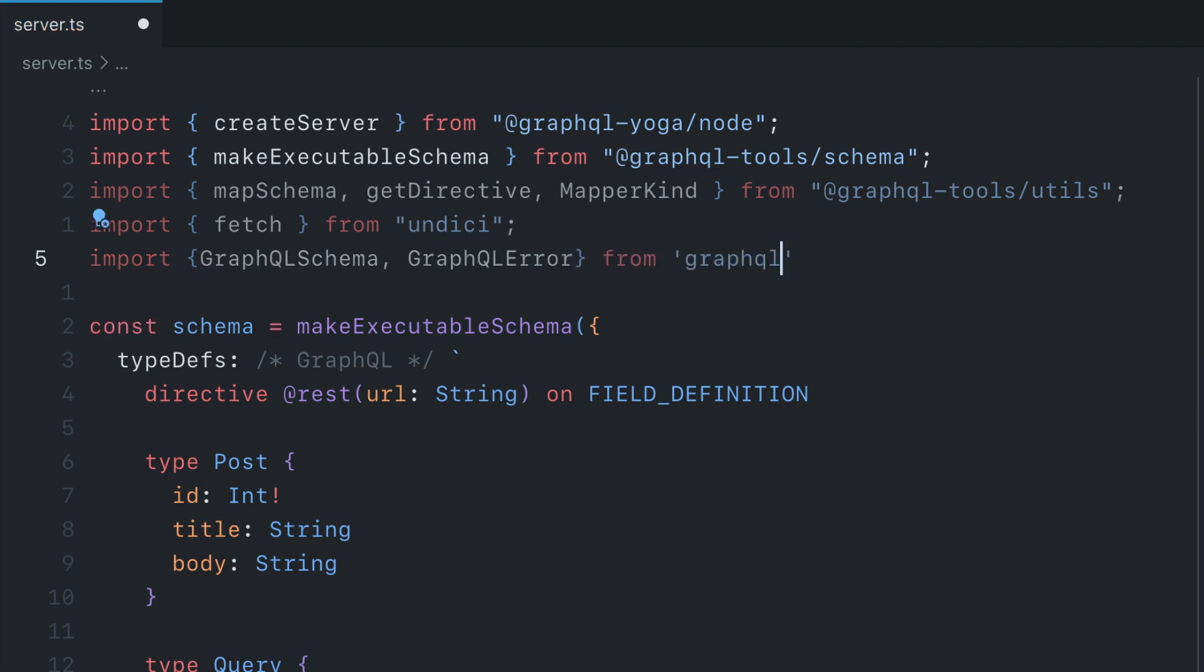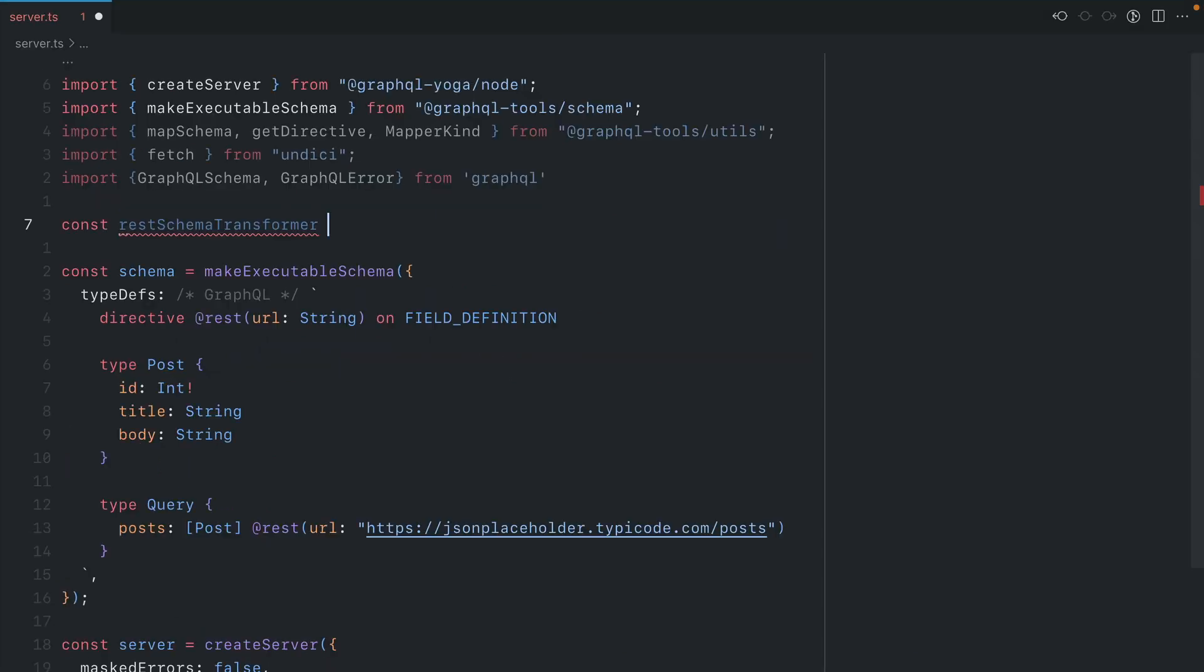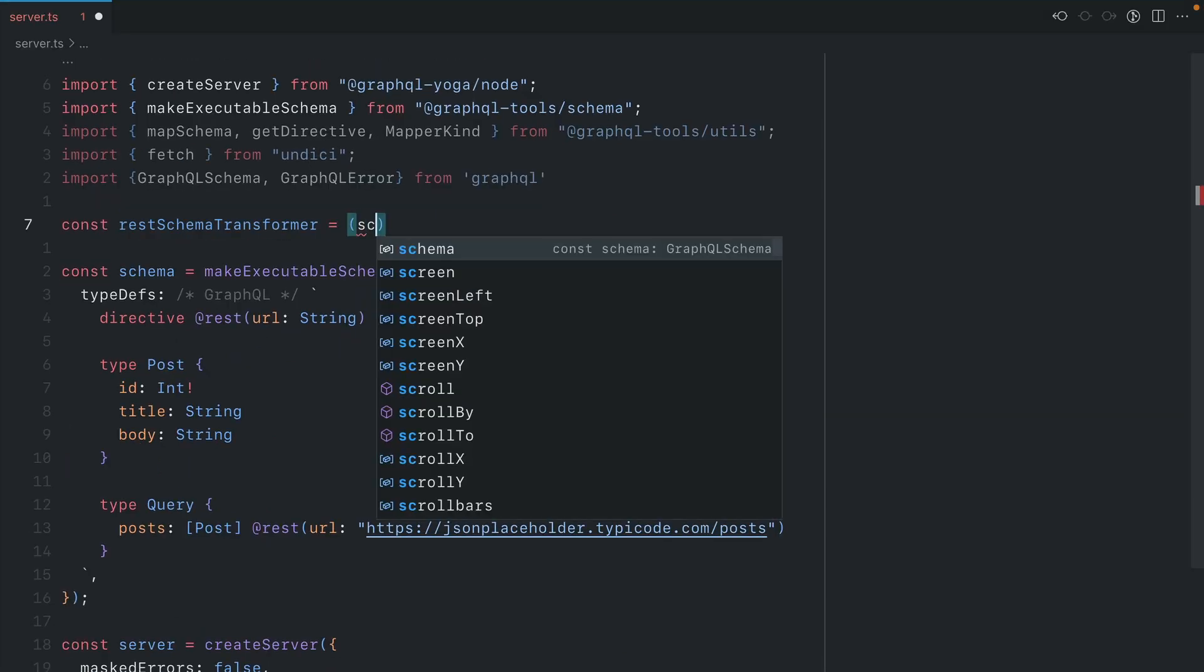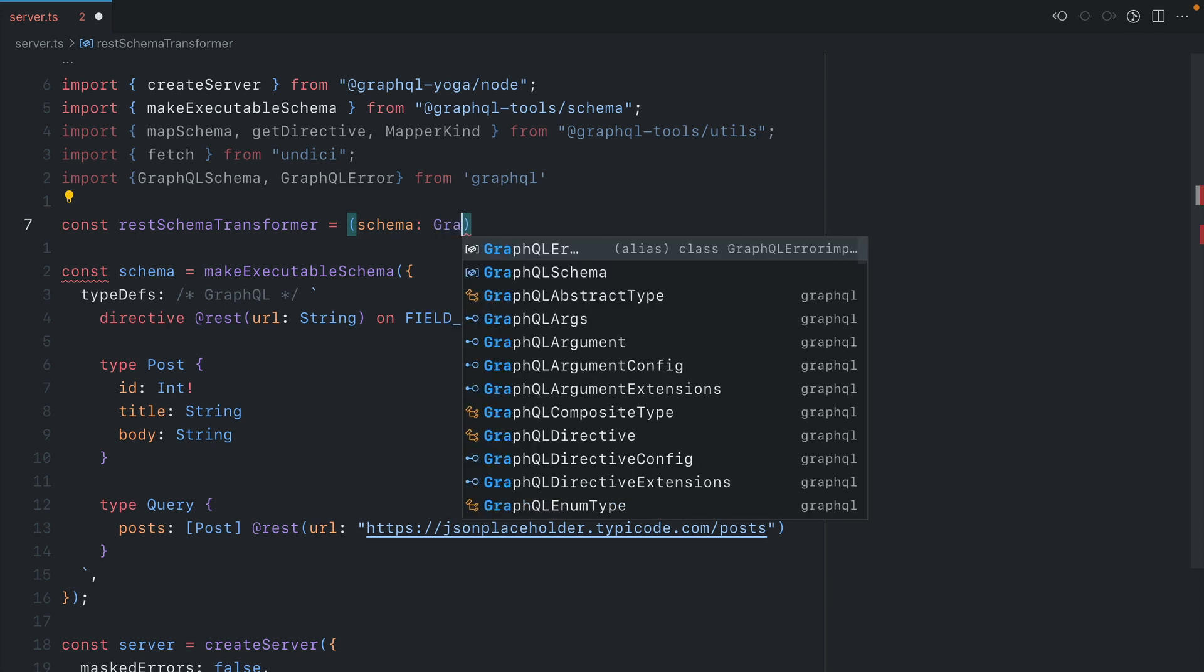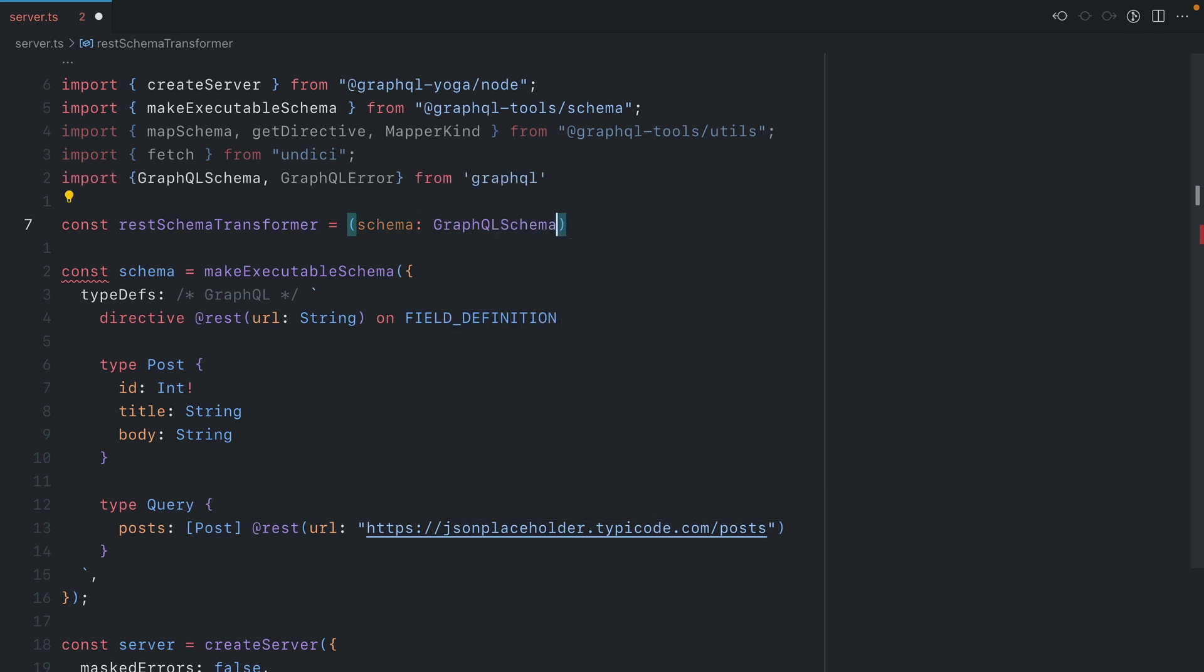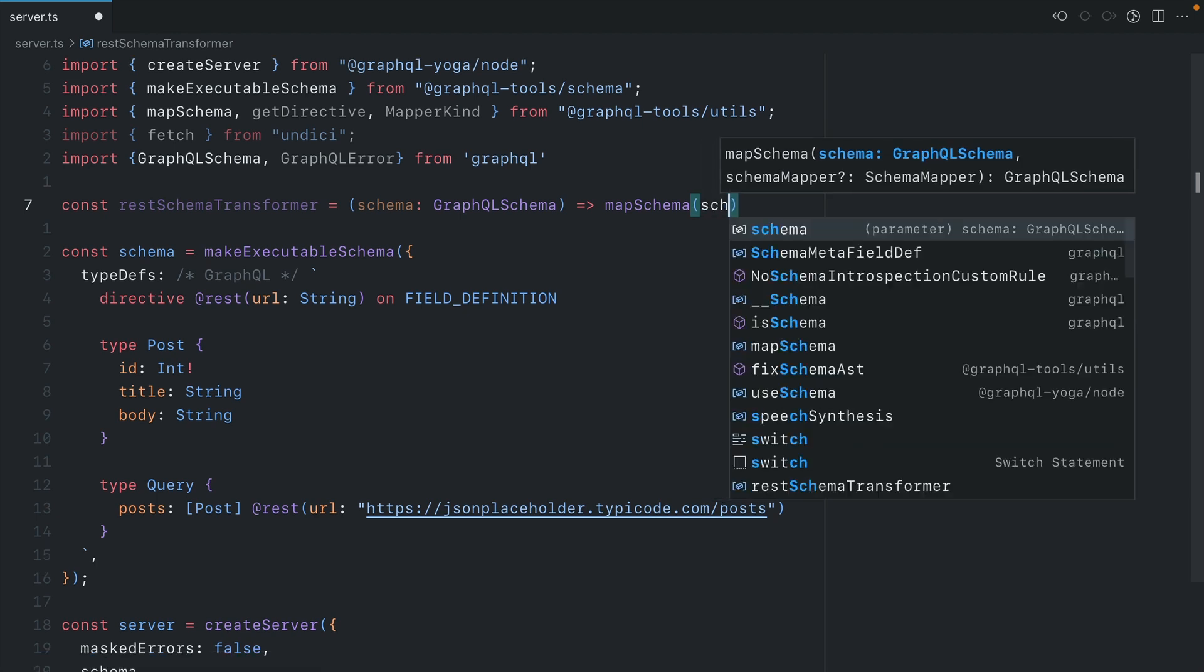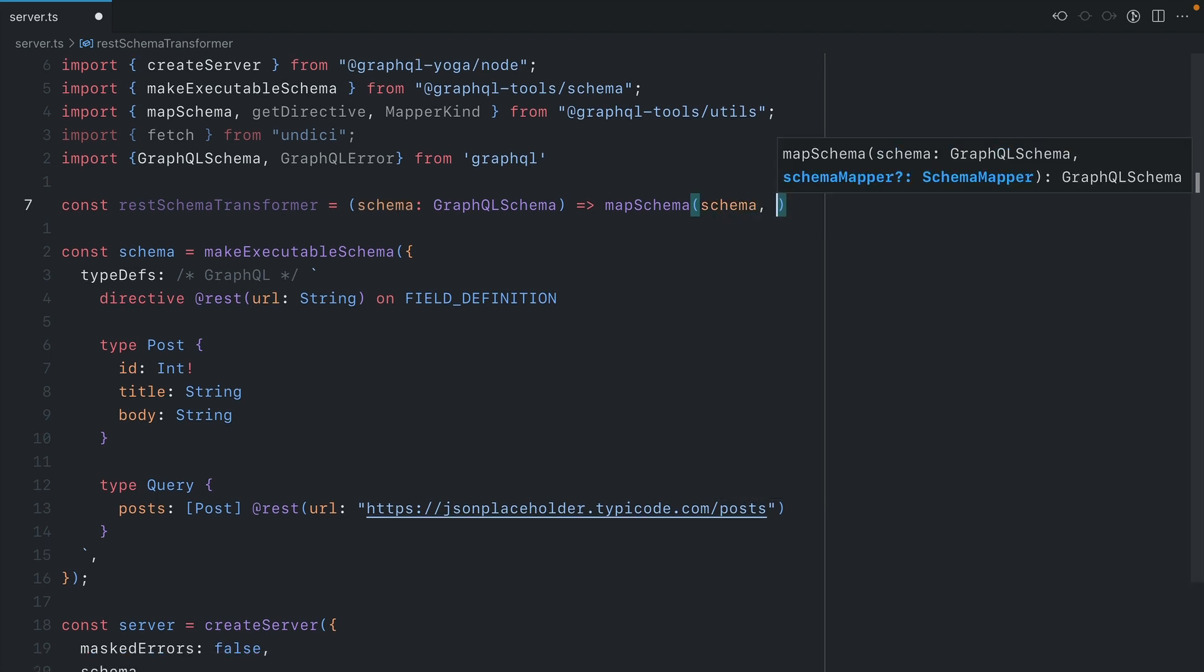We've got everything now imported that we need to use to go ahead and create our transformer for working with the REST directive. Let's create the function REST schema transformer. This function will take in one argument, which will be of the type GraphQL schema, and we'll call this schema. And then we'll return the map schema, which returns a GraphQL schema. So the first argument that we'll pass here will be schema. And then the second argument here will be the schema mapper.